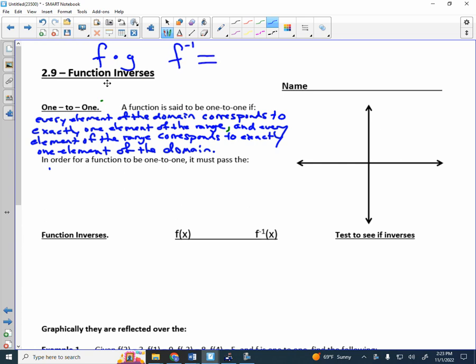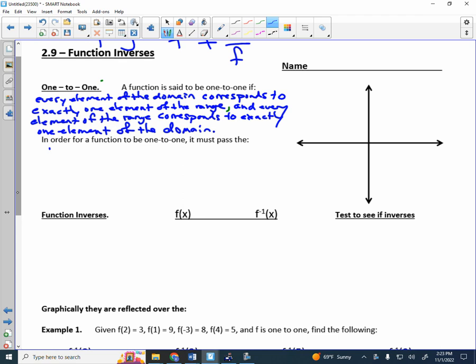An inverse operation is not 1 over F — we do not take the reciprocal. Before we talk about function inverses, we have to talk about what it means to be one-to-one. A function is said to be one-to-one if every element of the domain corresponds to exactly one element of the range — that was the definition of a function — but also every element of the range corresponds to exactly one element of the domain.